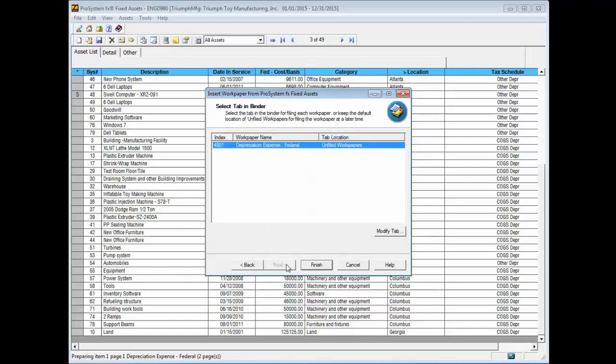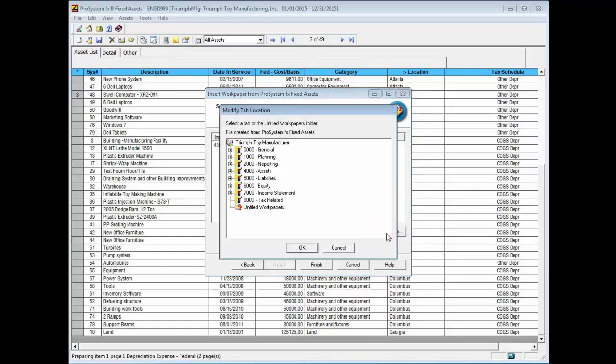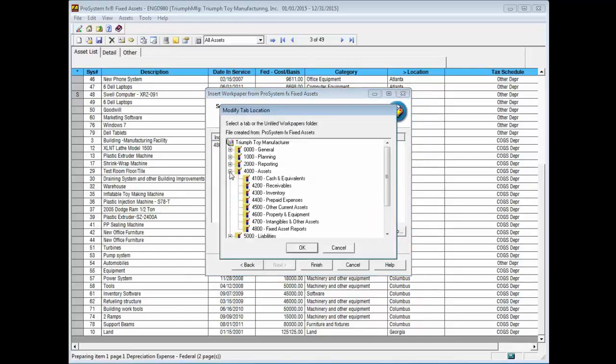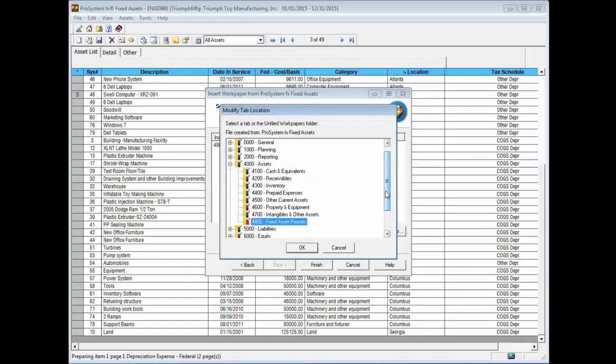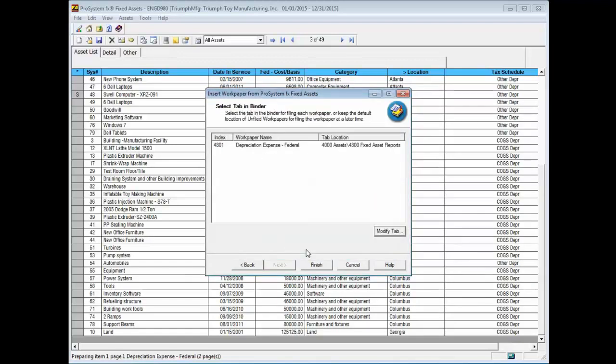Click Finish to file the report with unfiled work papers or select Modify Tab to specify the tab where you want to insert the report. Click OK after specifying the target binder tab and then click Finish.